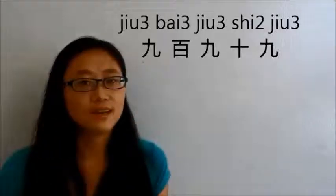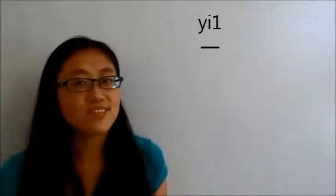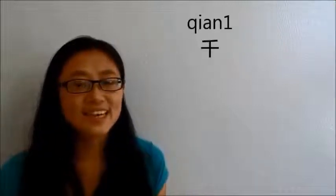And the last new word we will learn is 1000. 一千. One is 一, and thousand is 千. 千, 一千.